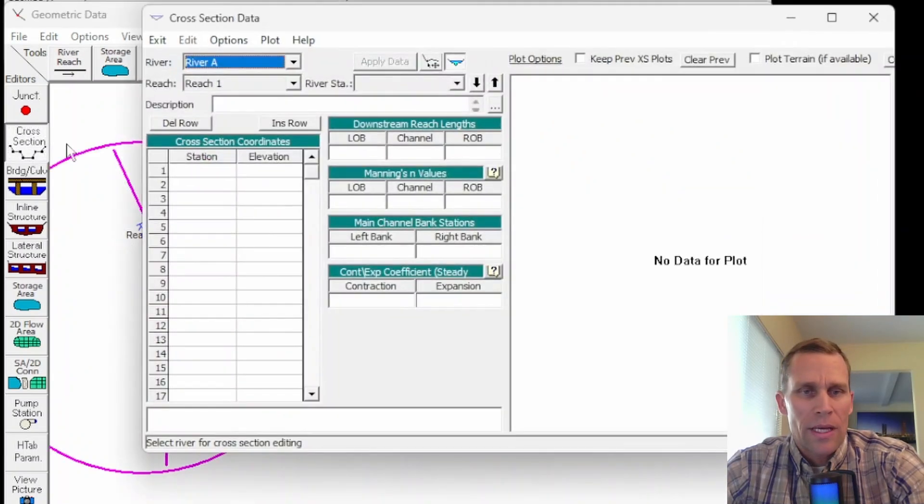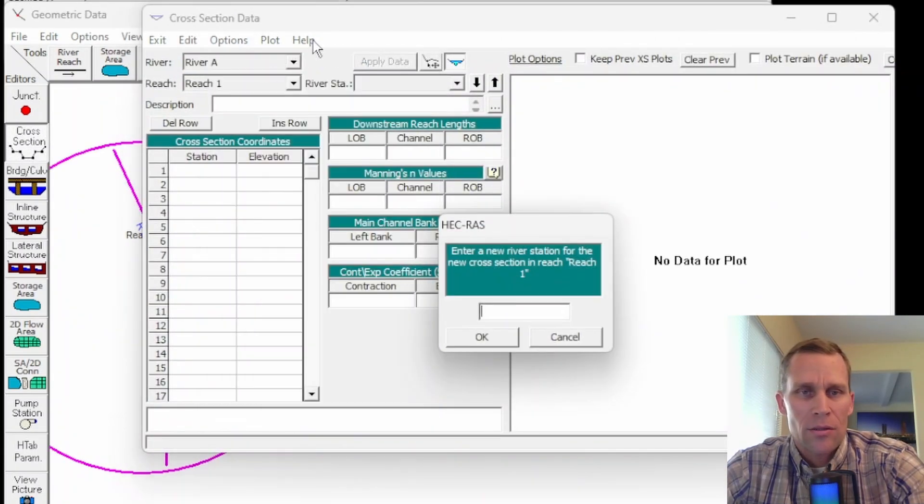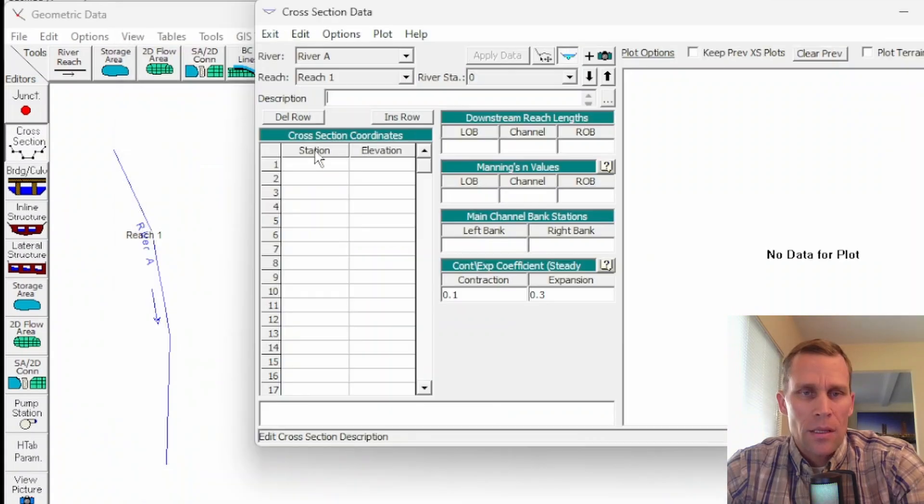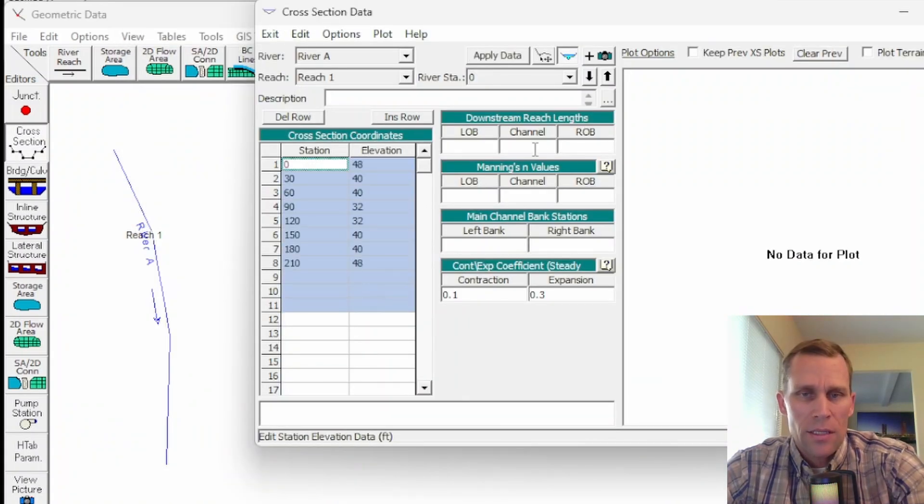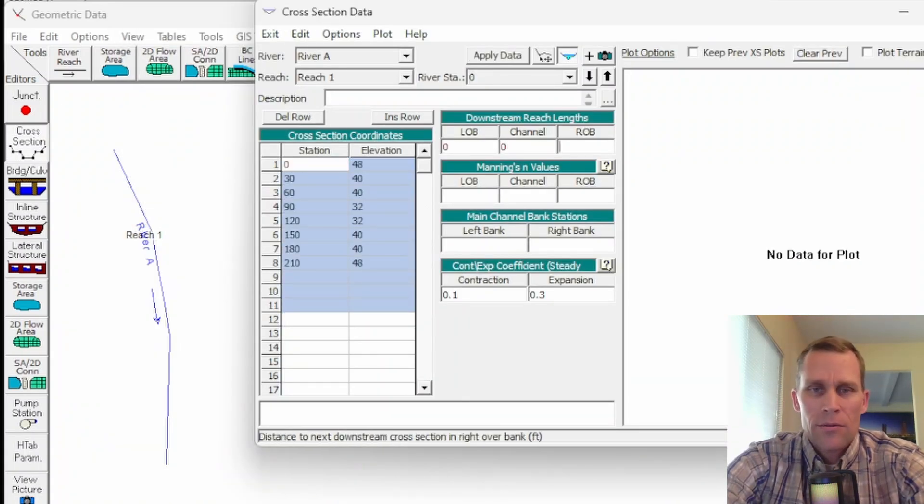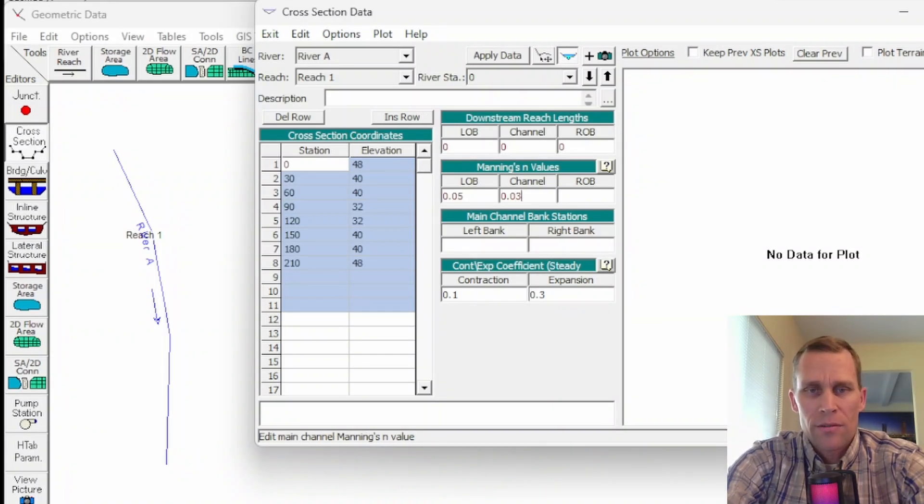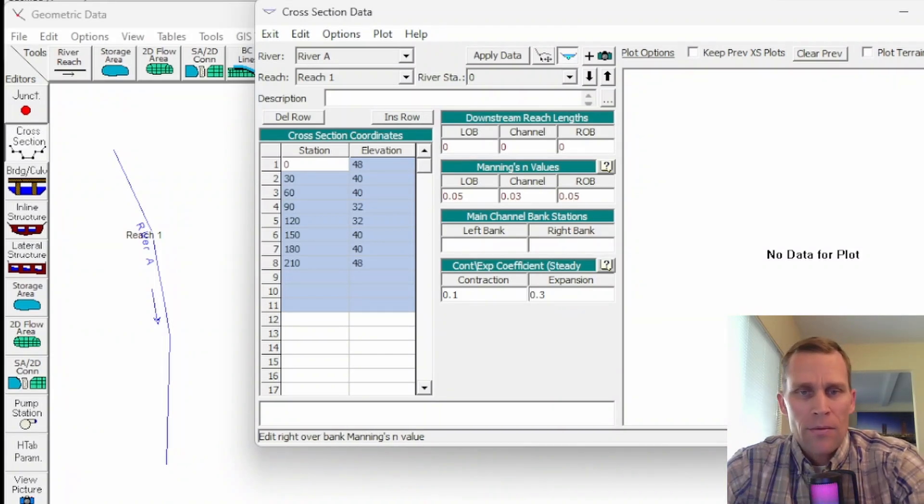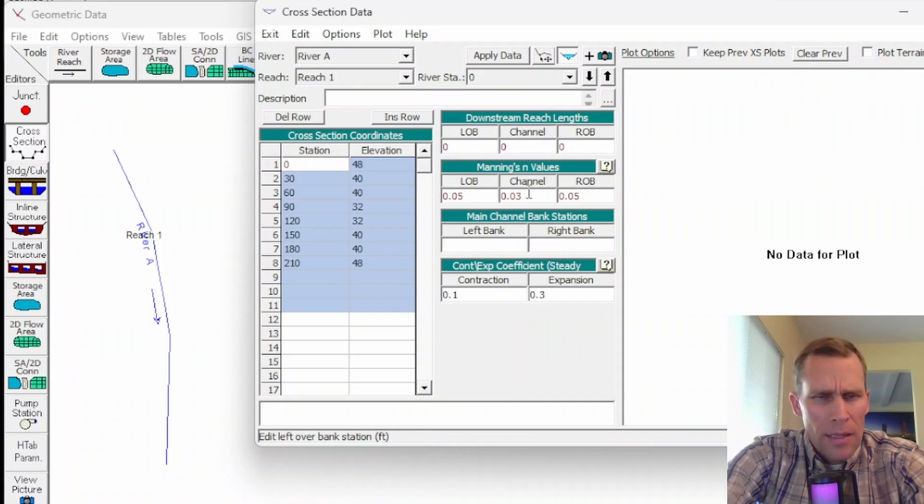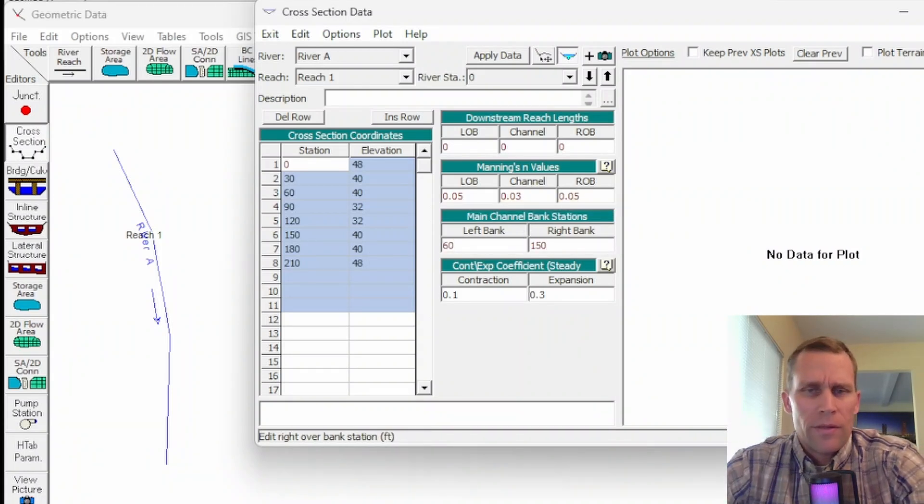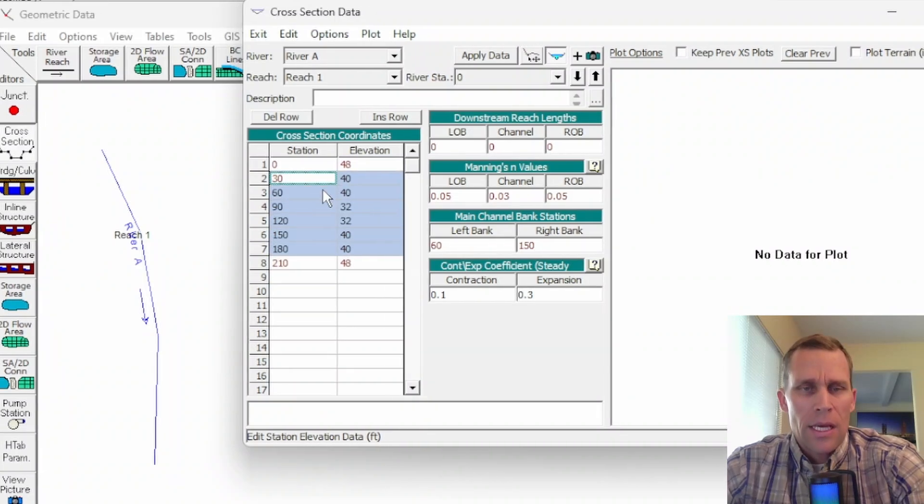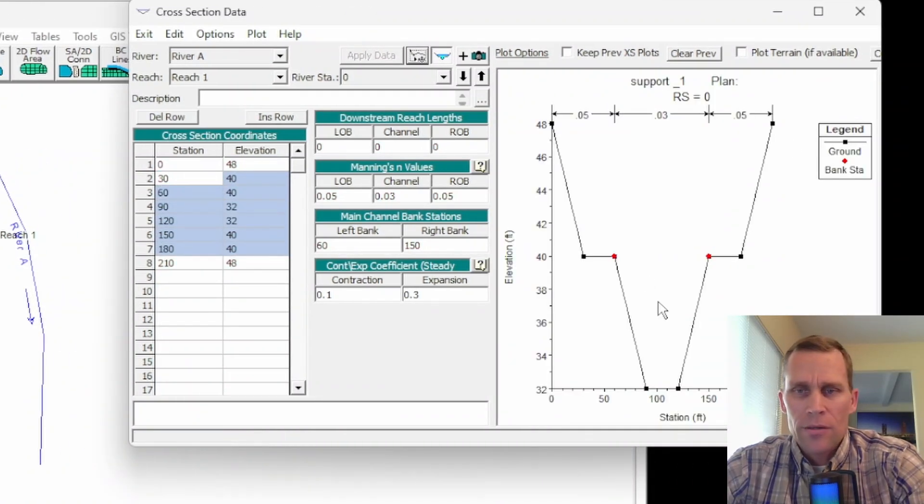All right, now let's go ahead and define some cross-sections. So adding a cross-section at the bottom of the reach first. We need some station elevation data. I'll just add that there. Downstream length will be 0. Manning's values will be 0.05 and 0.03 for the overbank and the main channel, respectively. Then we want 60 and 150 for the left and right overbank stations based on this channel data. So here's the cross-section.